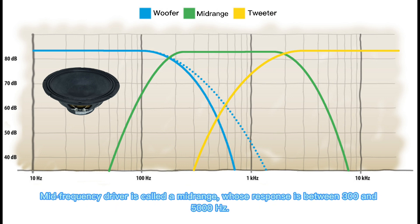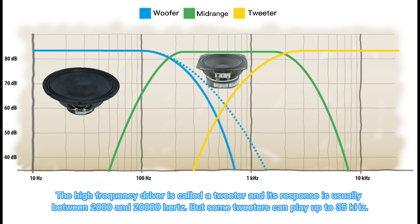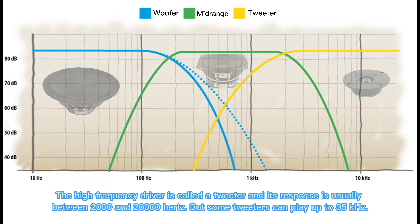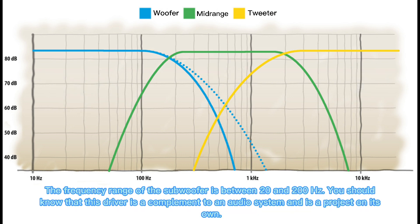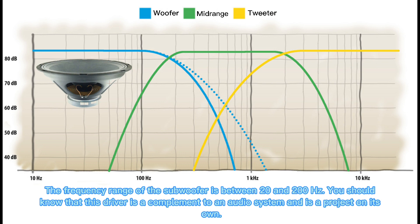The mid frequency driver is called the mid range, whose response is between 300 and 5,000 Hz. The high frequency driver is called a tweeter, and its response is usually between 2,000 and 20,000 Hz, but some tweeters can play up to 35 kHz. The frequency range of the subwoofer is between 20 and 200 Hz. You should know that this driver is a complement to an audio system and is a project on its own.